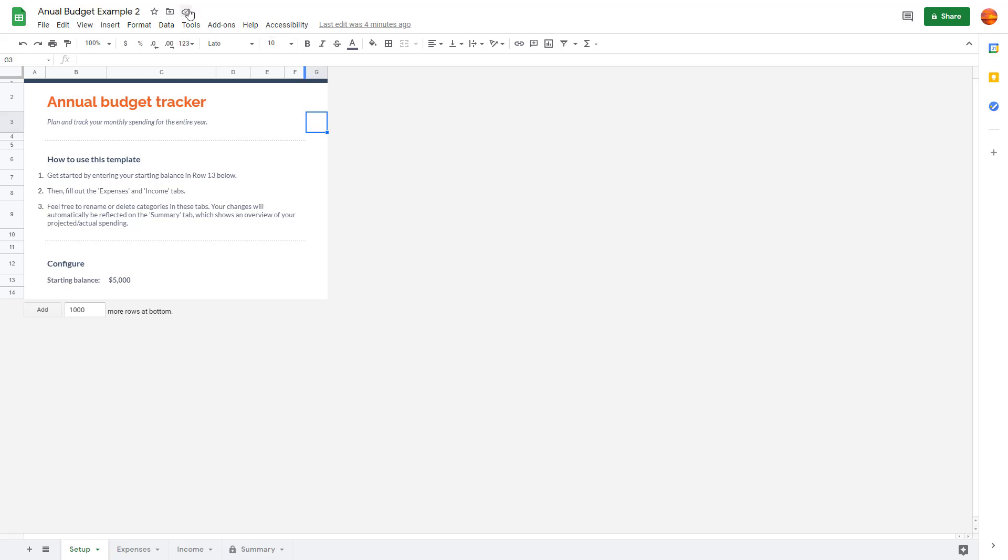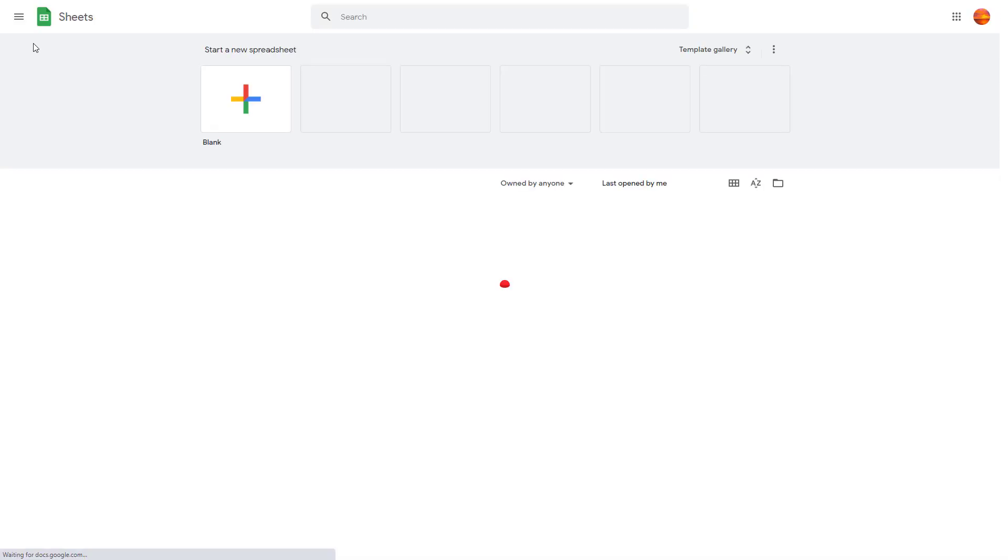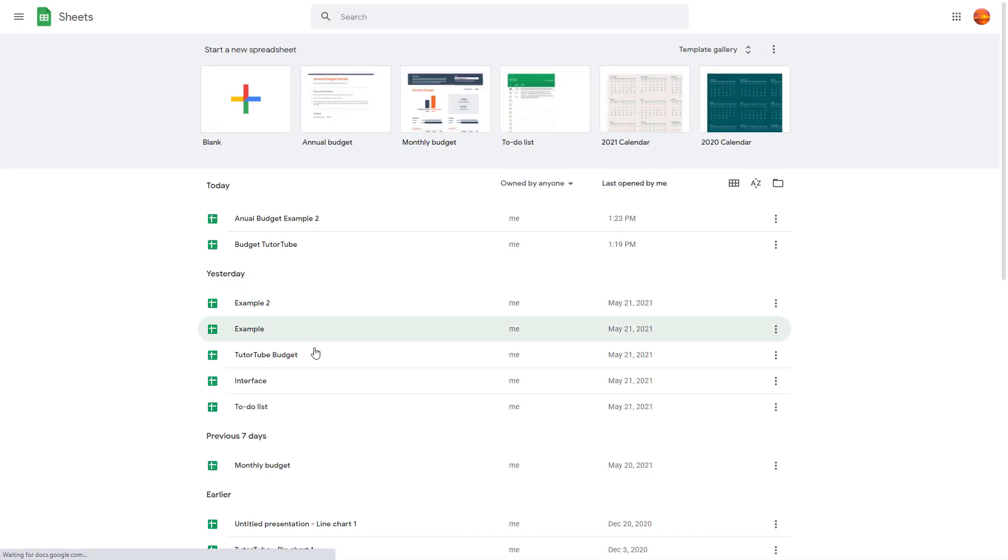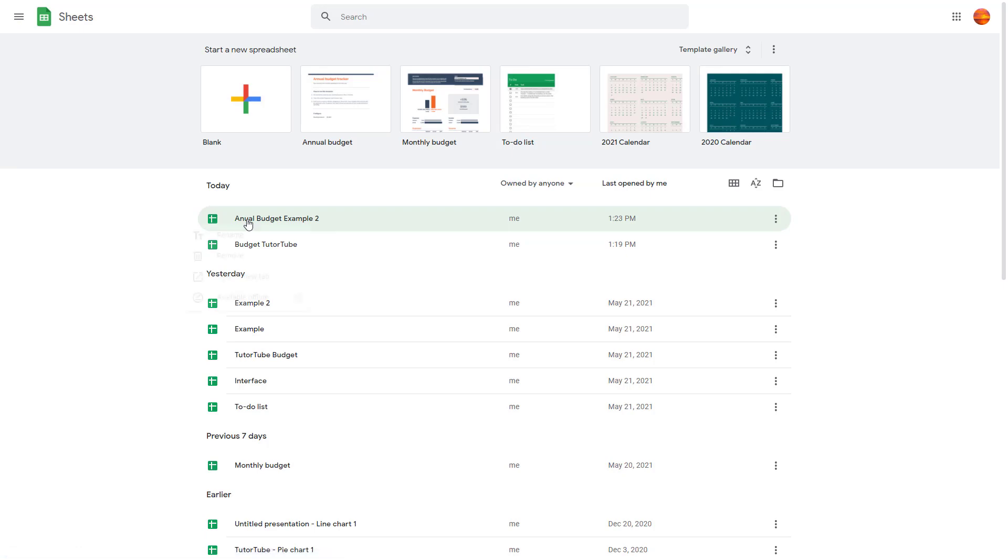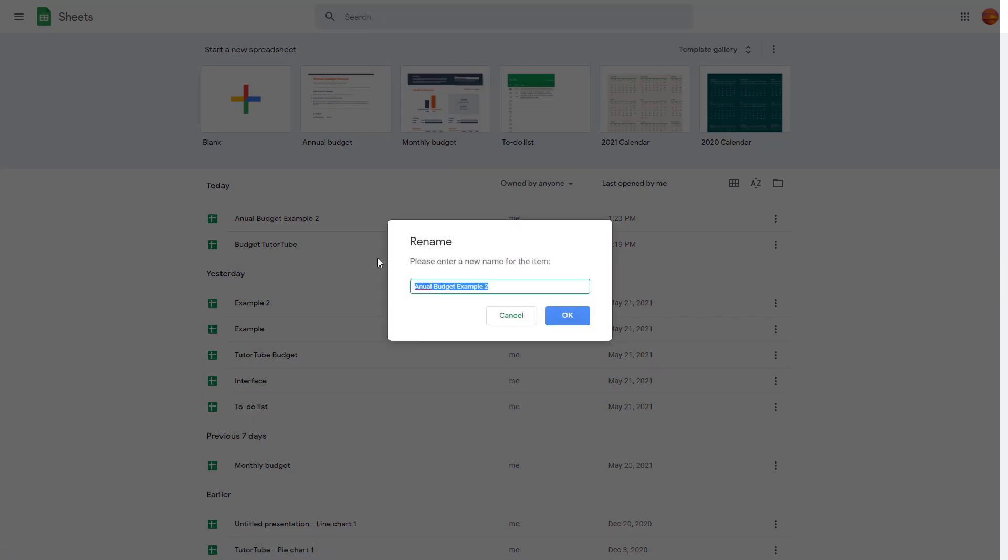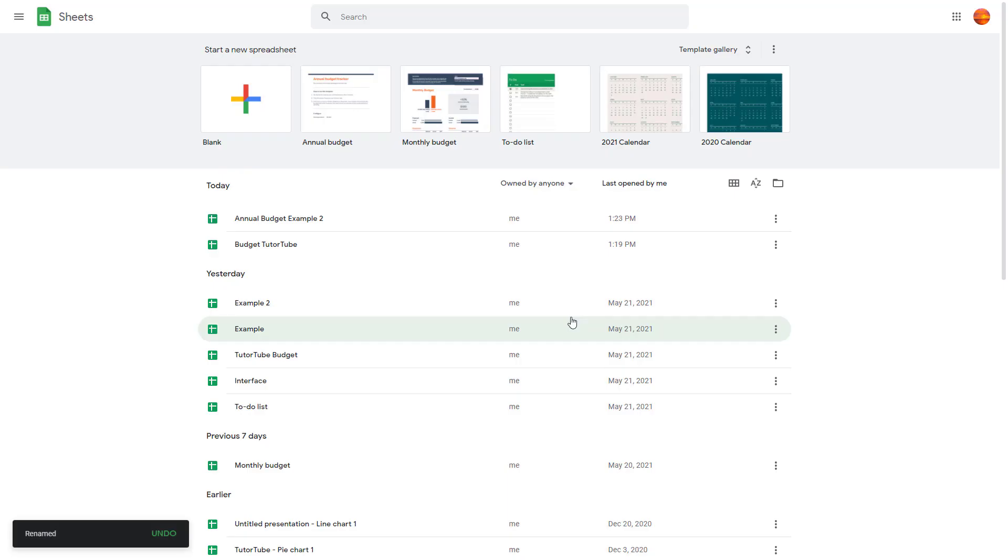Once it gets saved it is automatically there. So I can go back and let's see if it has been renamed. Here it says Annual Budget but you can see that I did a mistake, so I can again go over here, right click, rename this and then type in Annual Budget Example 2.